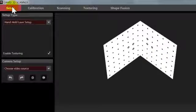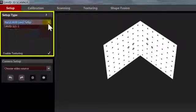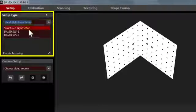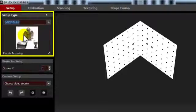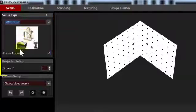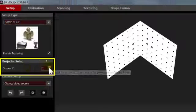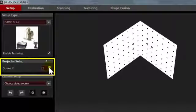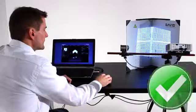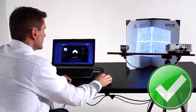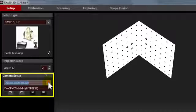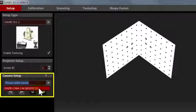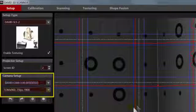Let's make the basic settings now. At first David software must know which hardware you are using, so select your setup type here. Then choose the correct screen ID, so that the wave pattern is shown by the projector, and not on your computer monitor. Finally, select your camera. After that you should see the live video feed.